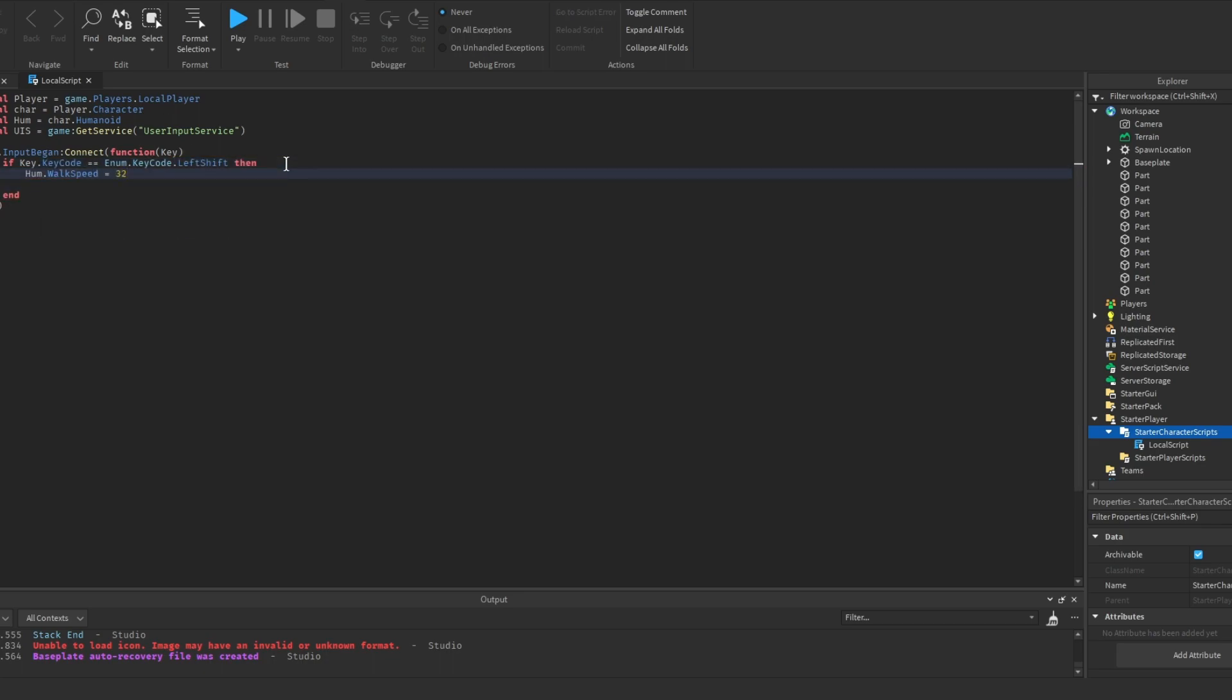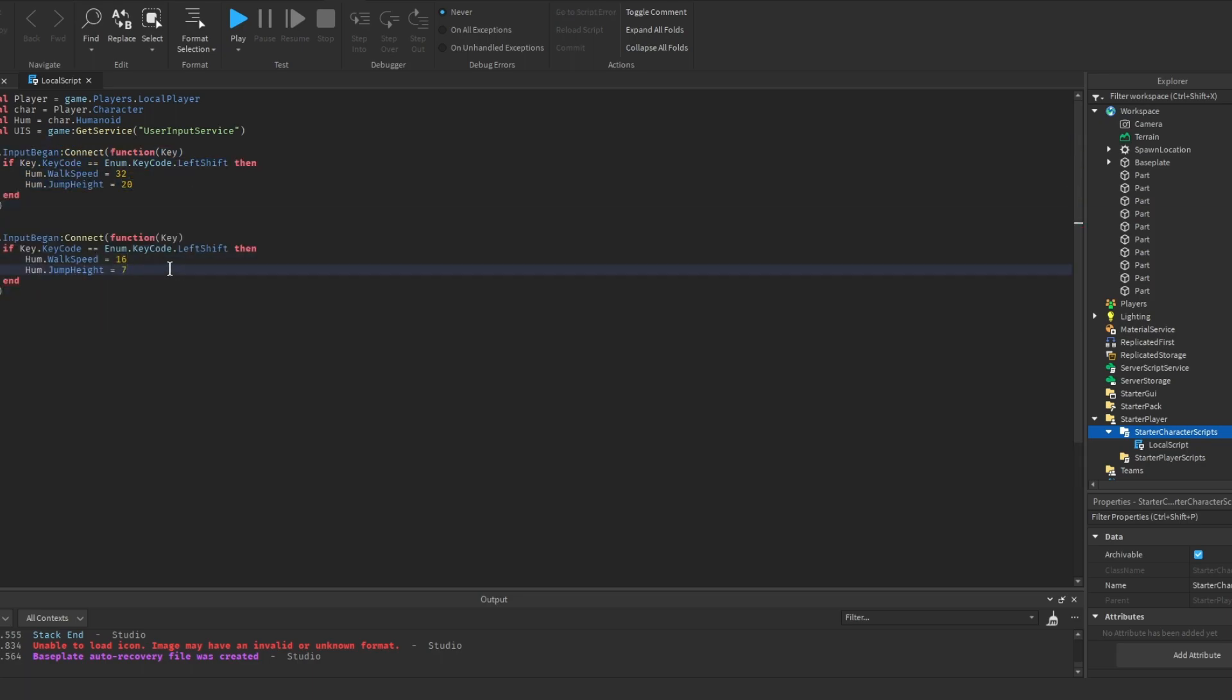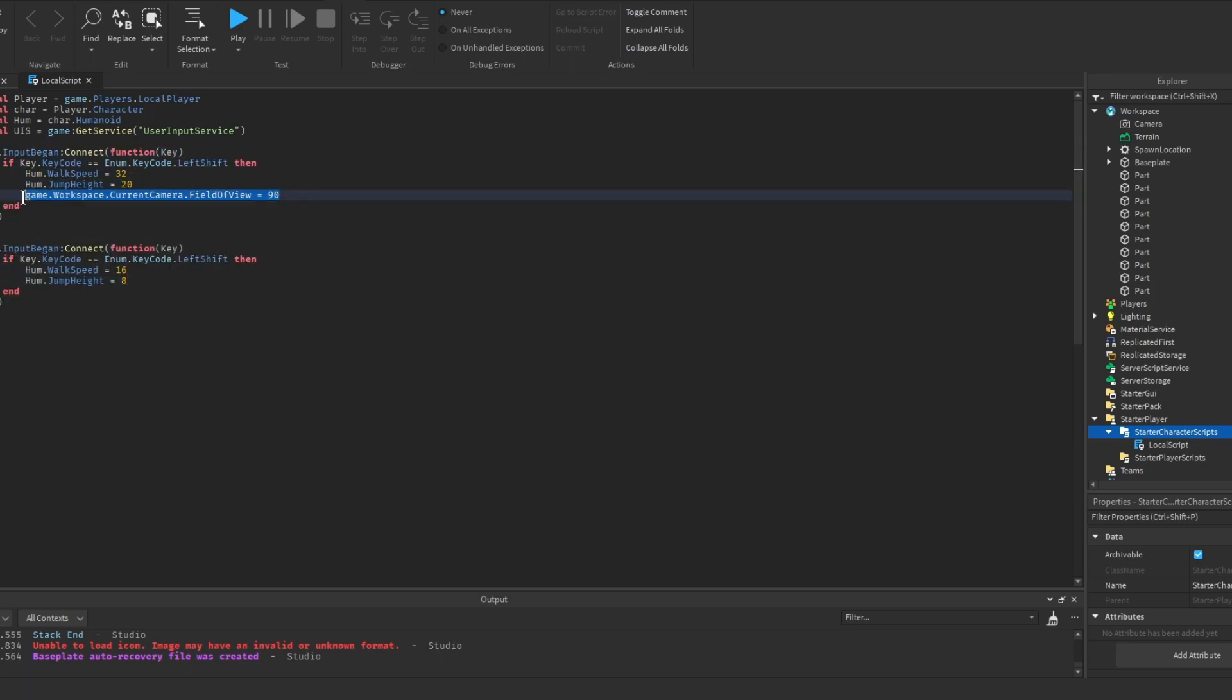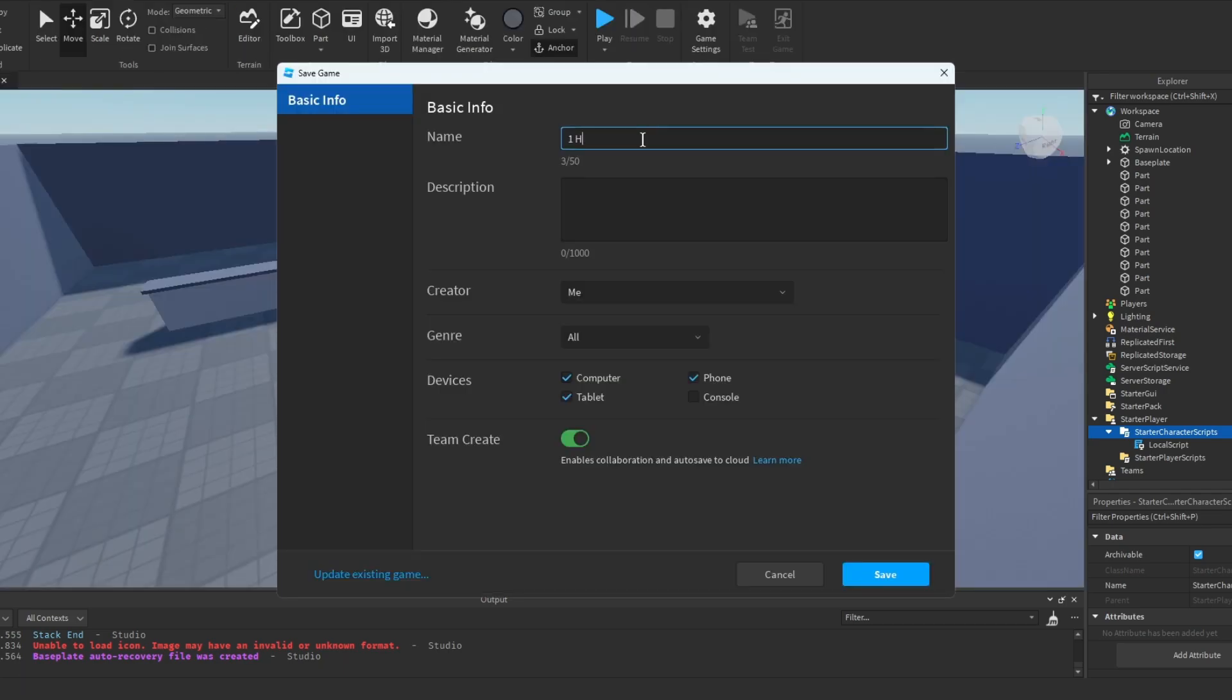So right here, you can see that it says changing the jump height. I also changed the name of the game to one hour game.